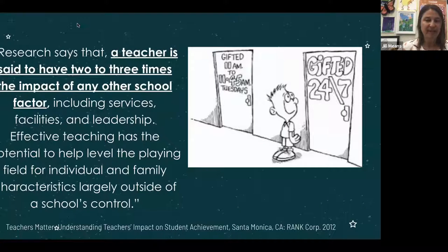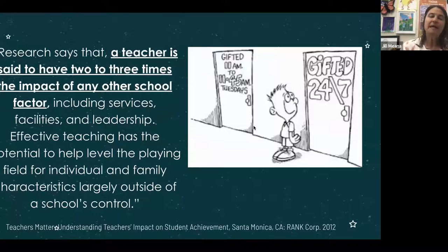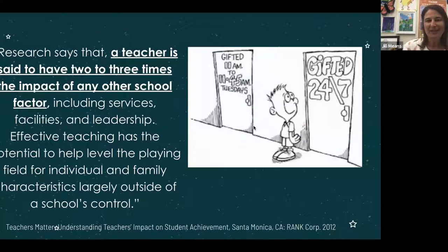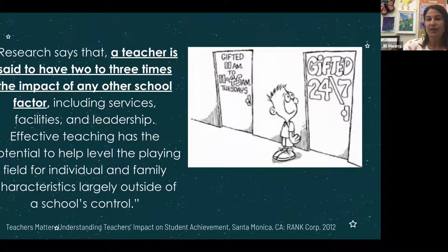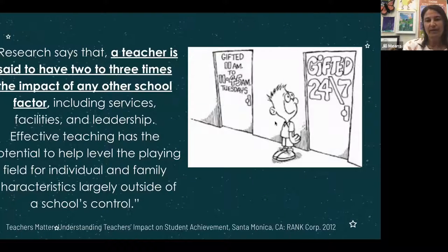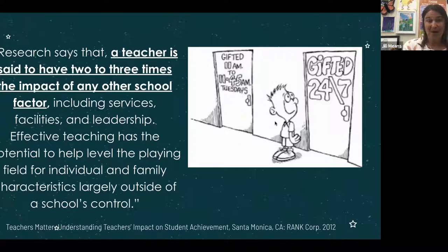Why would we want to put all of our resources into a GATE teacher that sees gifted-identified or high-achieving students for 45 minutes a week, when we could sink those resources into all of our teachers who are with your children all day, every day? This is part of the research that led to our decision and our movement toward our approach to gifted education in the district.